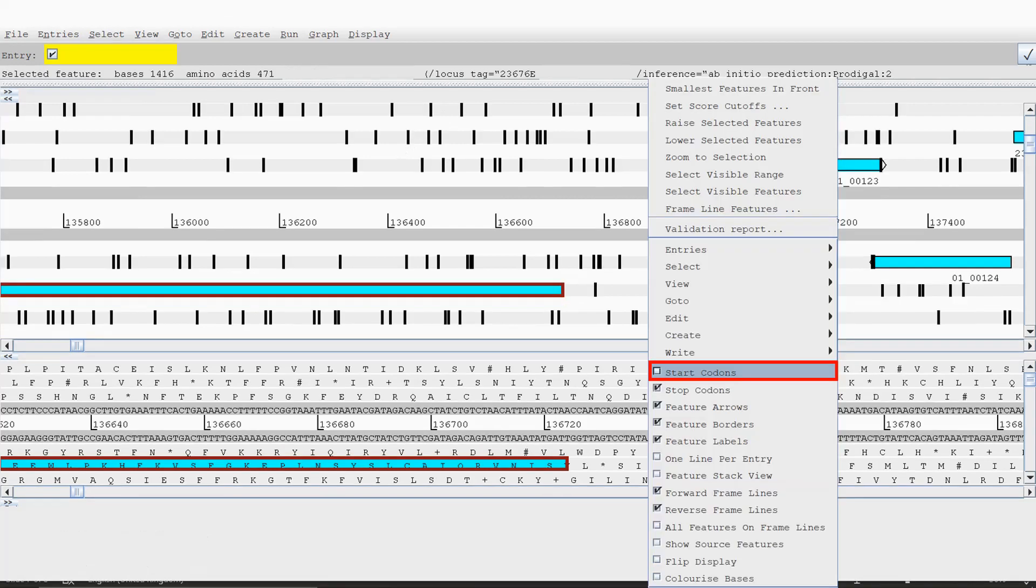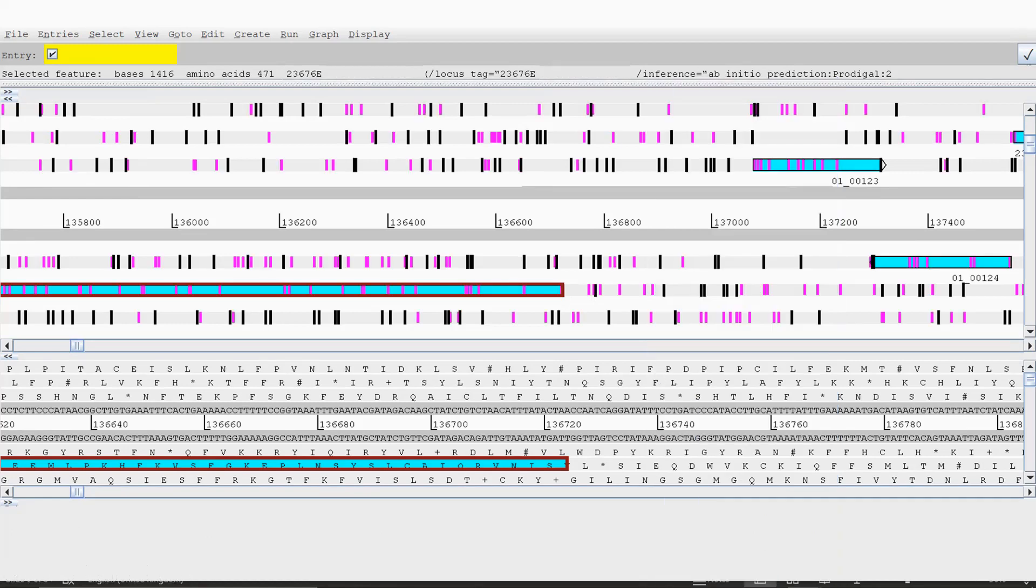If you right-click on one of the genes, it'll bring up a window like this, and then you'll be able to click start codons. Here you can see the start codons are actually highlighted in this sort of purplish color here. You can see the TTG is here in this particular image.